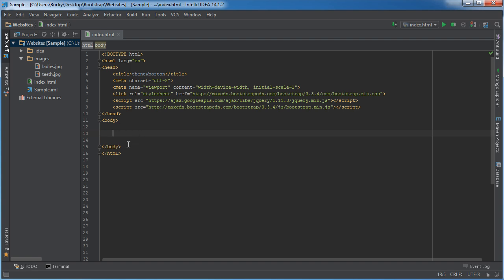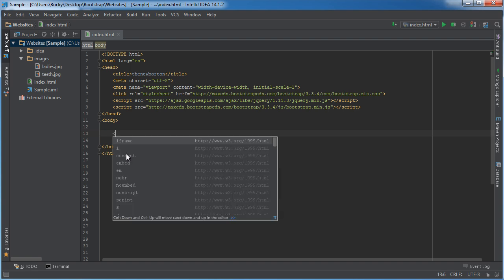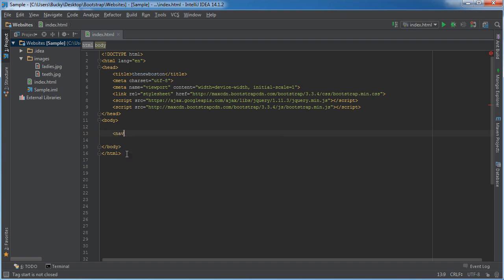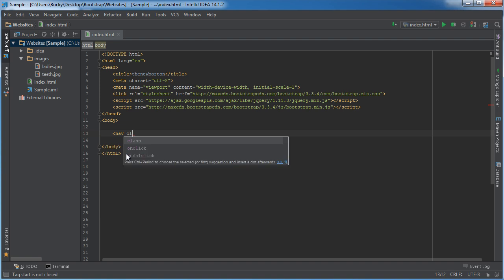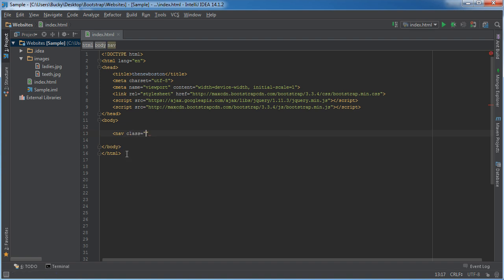As you notice I took out that container class because up to now that container class has been the main parent element. But what we're going to do whenever we make a navigation bar is actually stick it inside a nav class. So it's kind of different but I'll show you guys how it works. In order to make it, make a nav tag and the class for this is navbar,